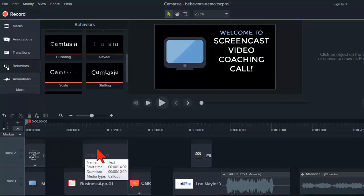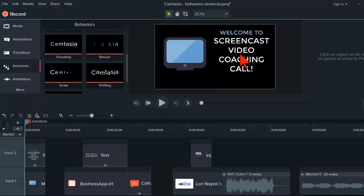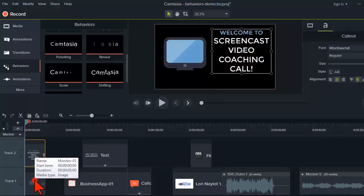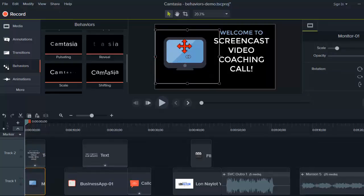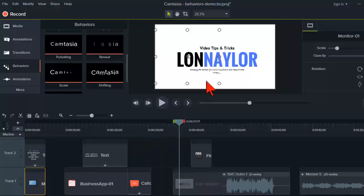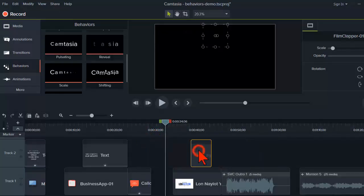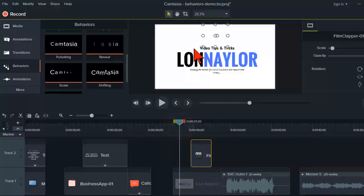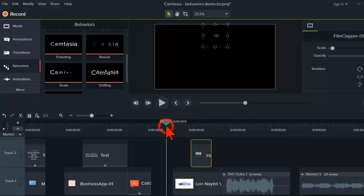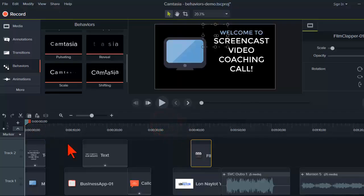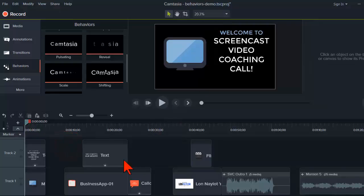On the timeline I've thrown in some assets: a text callout, an icon from the library, more icons, more text, and an image. Behaviors can be applied to anything on the timeline except audio — you can't animate audio. But anything else — video clips, icons, images — we can add these pre-configured animations to pretty much any assets on the timeline.